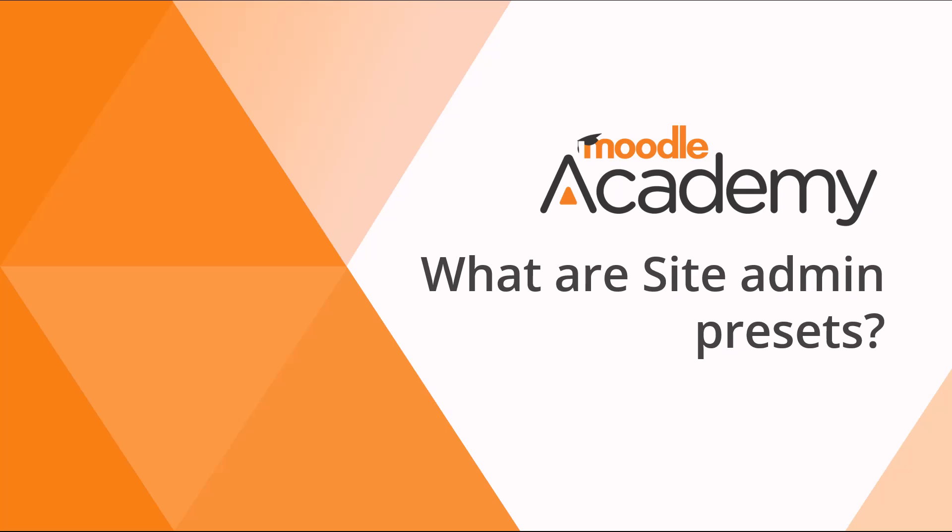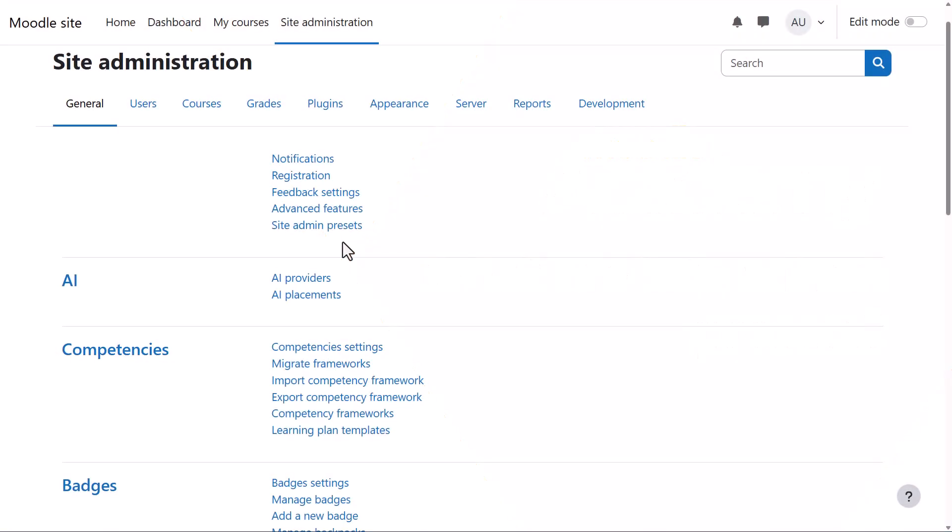What are Site Admin Presets? Site Admin Presets allow you the administrator to create, apply, download or import different Site Admin configurations. You can access them from Site Administration, Site Admin Presets.